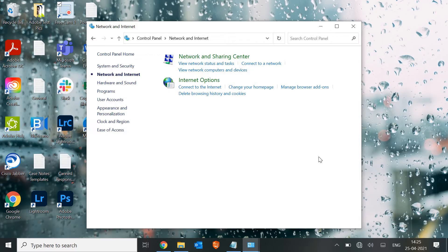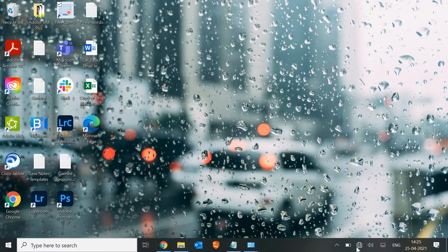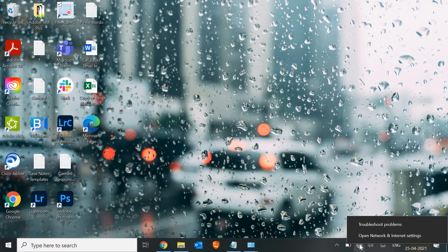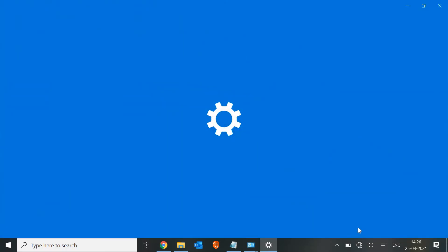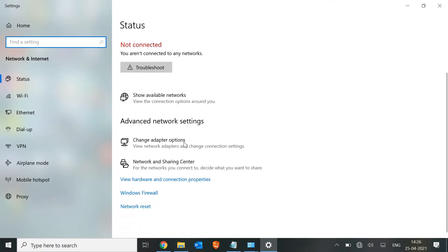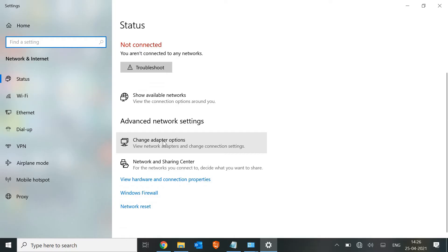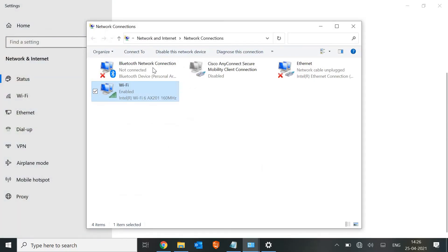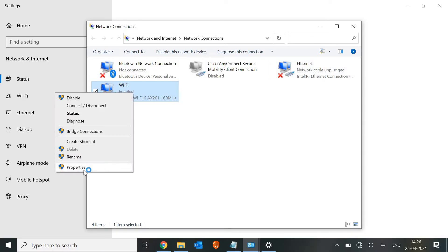If it's not working, we will move to the next step: checking the IP address or DNS settings. Do a right-click on the network icon on the right-hand side and click on 'Open Network Settings.' Then click on 'Change Adapter Options.' Here you will find your Wi-Fi or Ethernet — if you are connected to Wi-Fi, right-click on it and go to Properties.